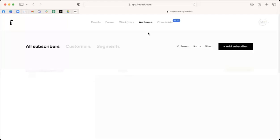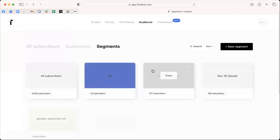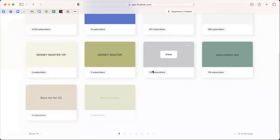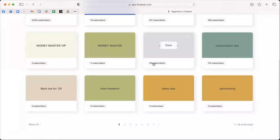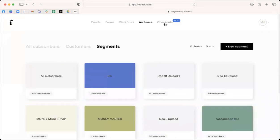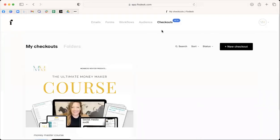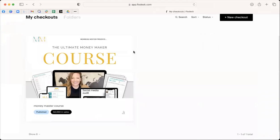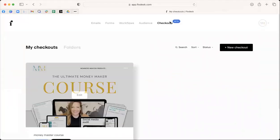Then you have your audience, which you can segment. Okay, so I've got lots of different segments of people in different email campaigns, and then checkout which is where I sold my money maker course.